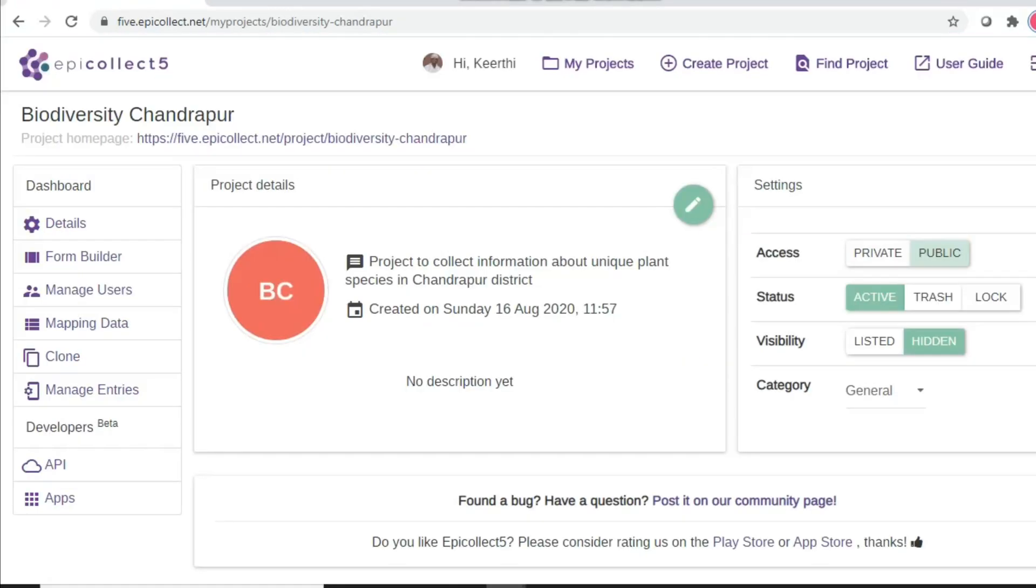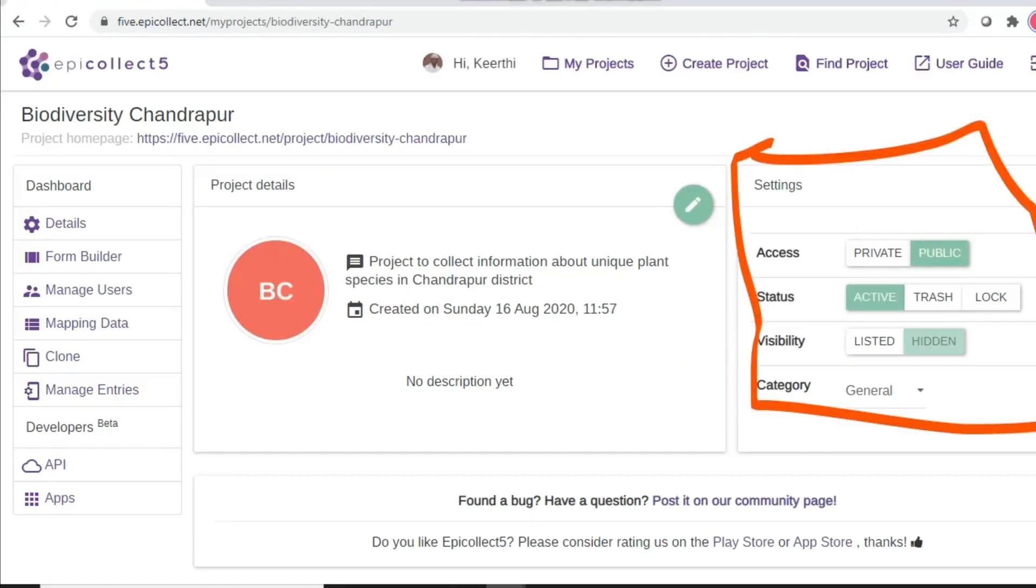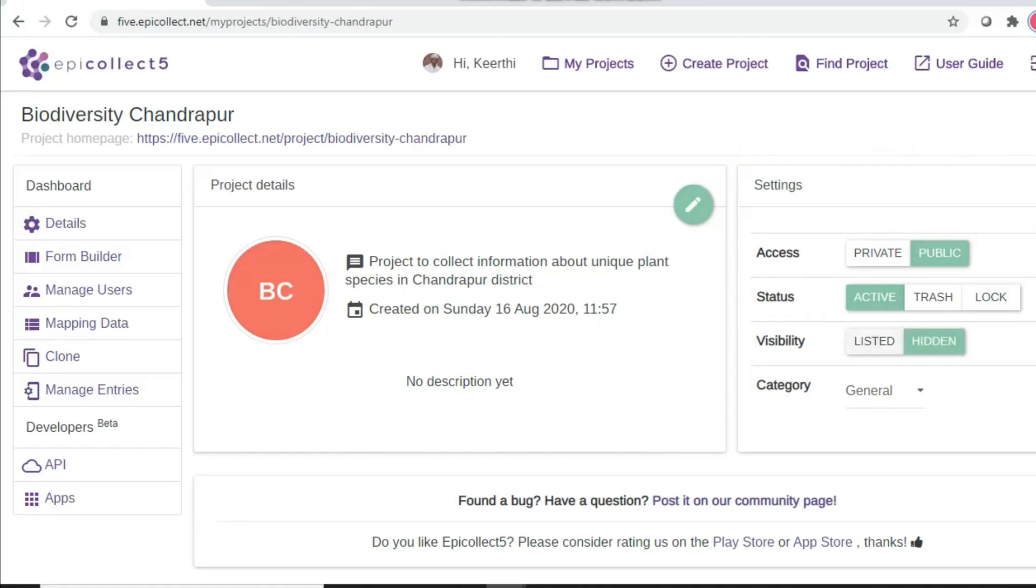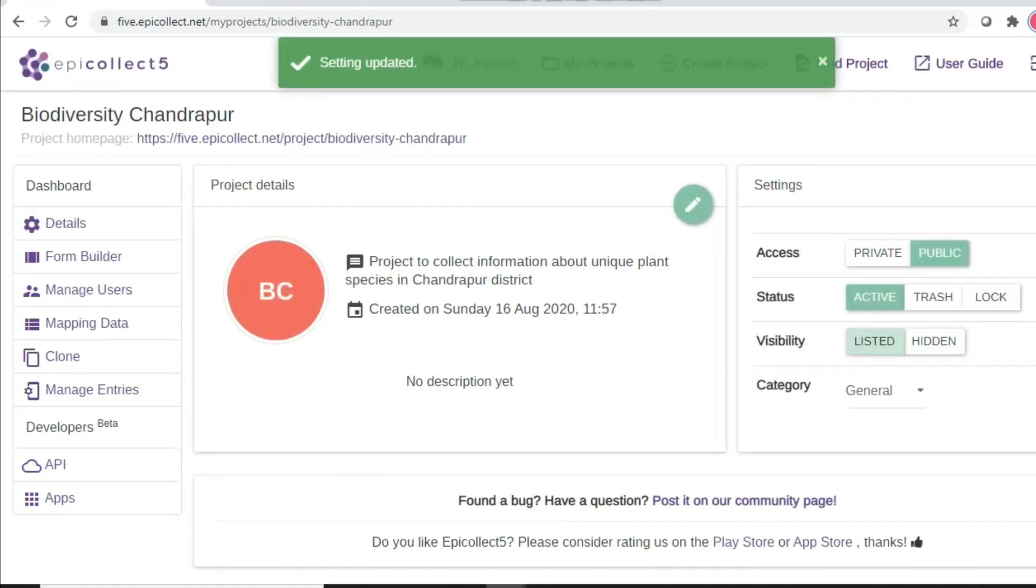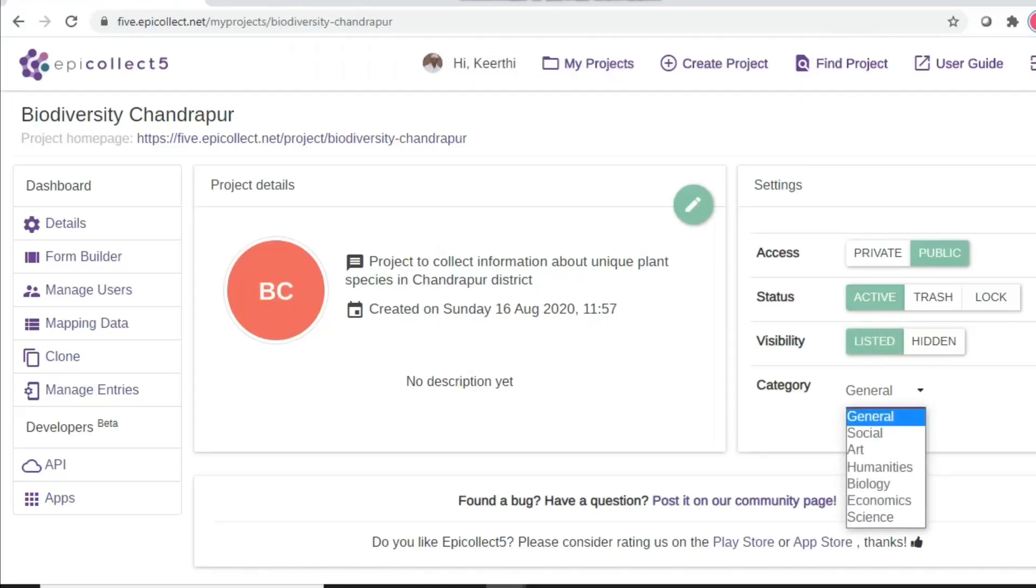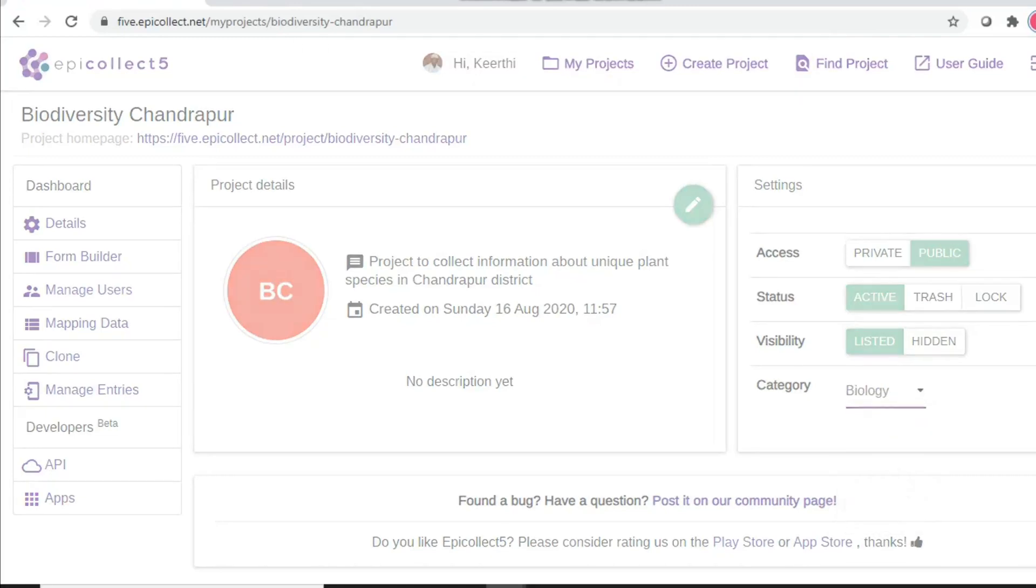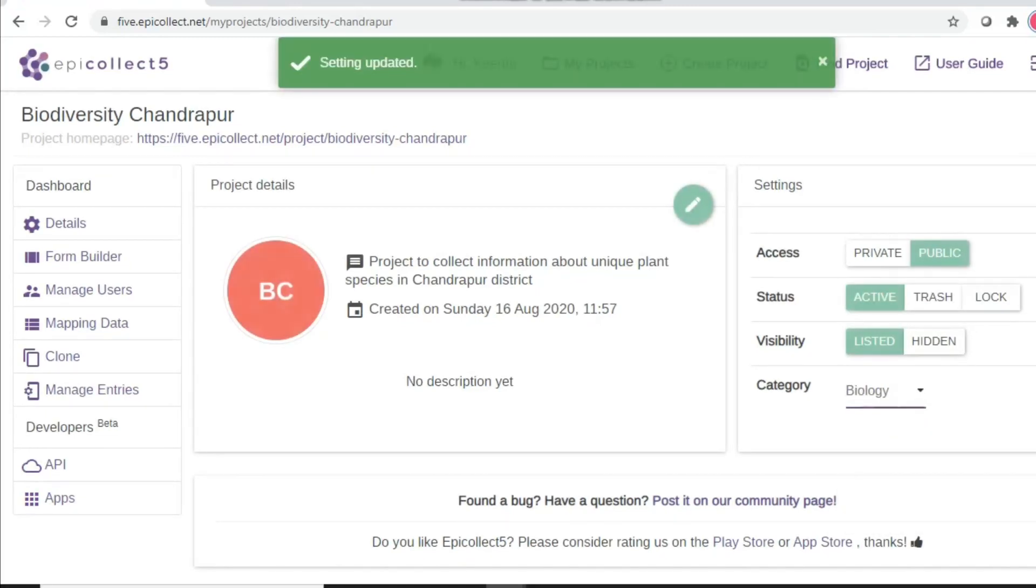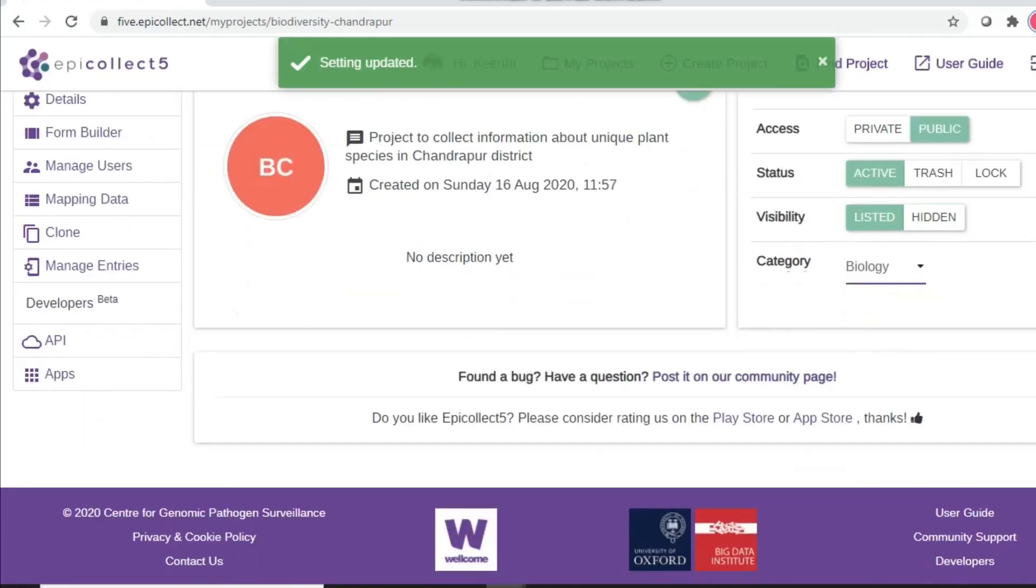So please don't forget to save this project regularly. This is the most important part. So the settings should be public, active, and listed. So once you have these relevant settings, you are good to go to download this form on the mobile.